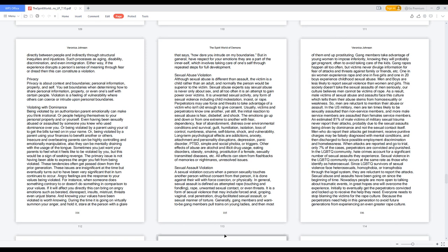Generally, gang members and want-to-be gang members pull trains on young ladies, and then most of them end up prostituting. Gang members take advantage of young women to impose inferiority, knowing they will probably get pregnant, often to avoid taking care of the kids. Gang rapes happen all too often, but victims never divulge information for fear of attacks and threats against family or friends.